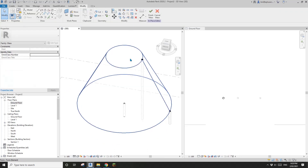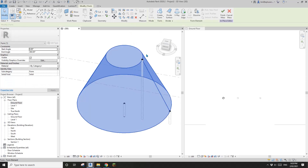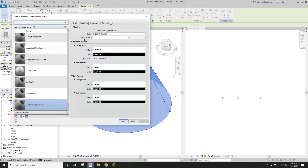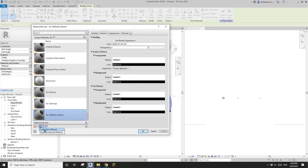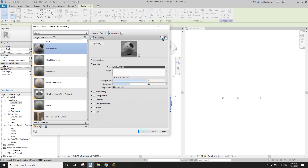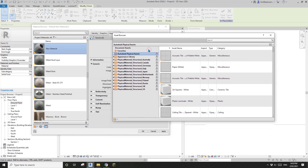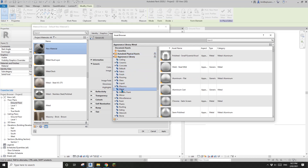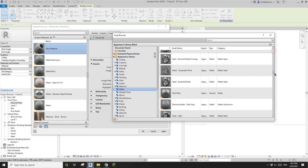Let me move this away a little bit. Now let's give it a material — go to Edit, edit this mass, and you can give it a material. I'm going to quickly create a new material.